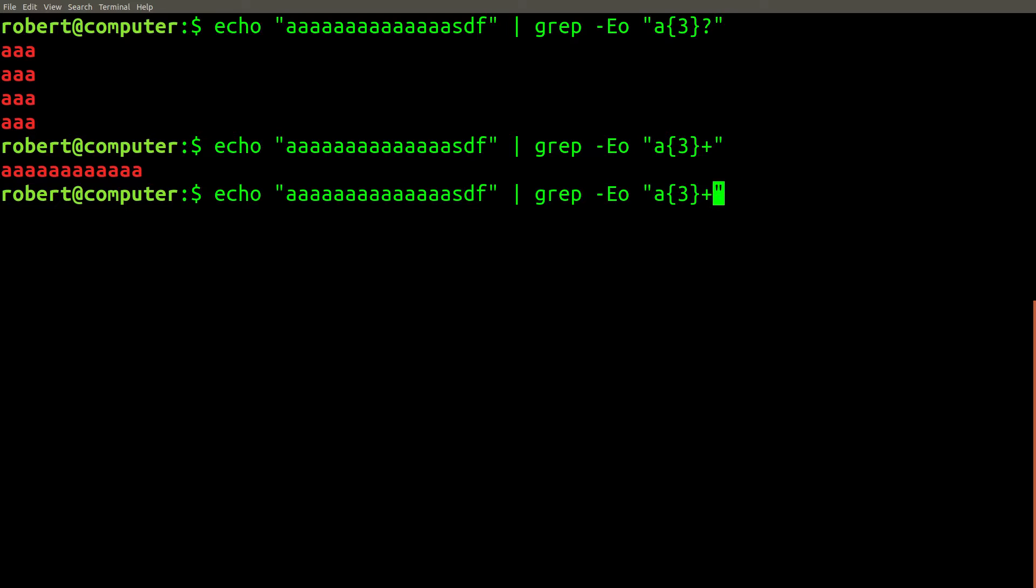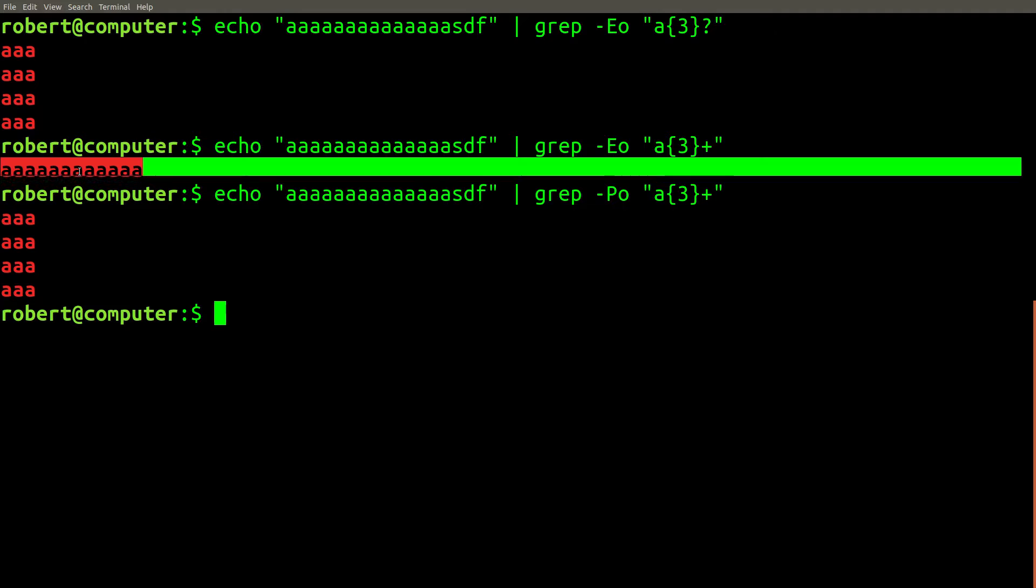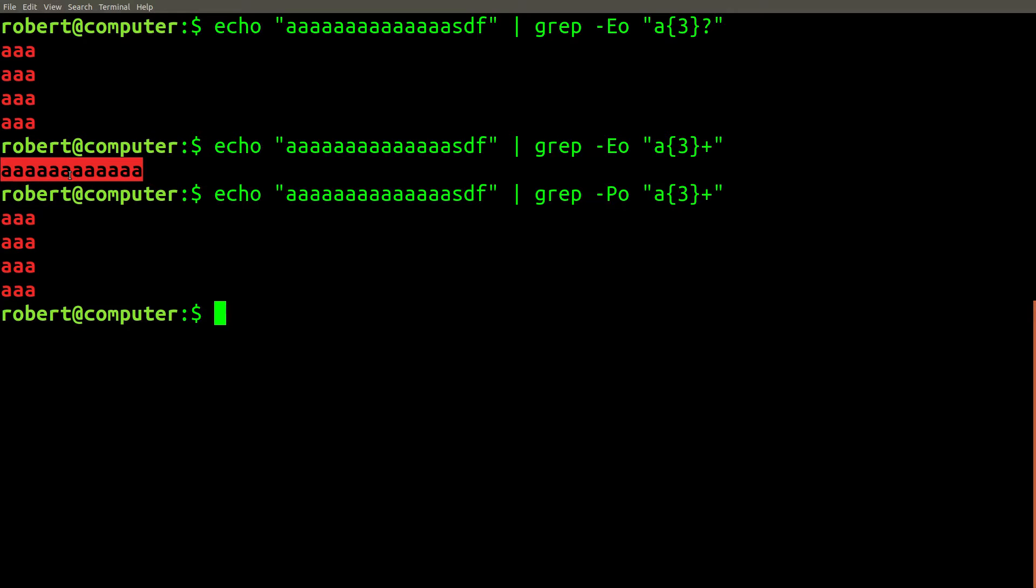So if I change from extended regular expression mode with dash E to dash P, Perl compatible regular expression mode, I get the expected result. So this right here is what I consider to be the bug case and this video is going to be about investigating why this happens with the dash E flag but not with the dash P flag. What I found out really surprised me and I'm not lying when I say that it will change the way I use grep forever.